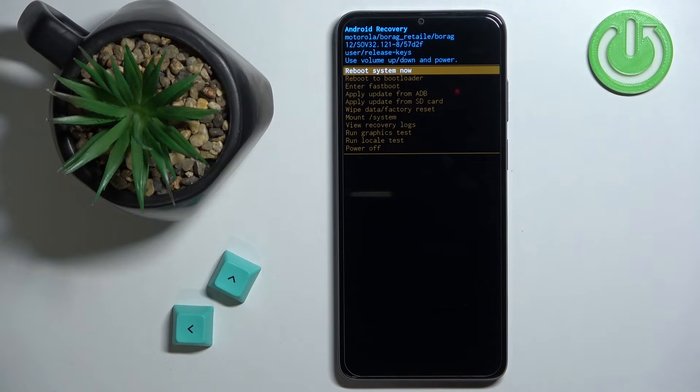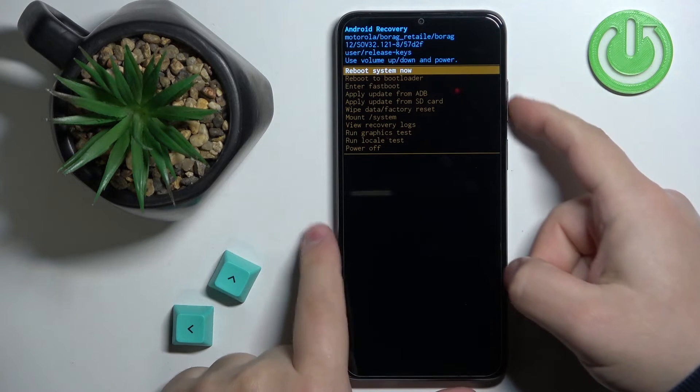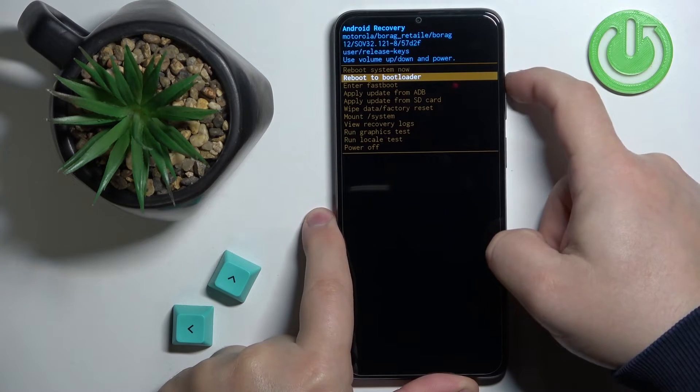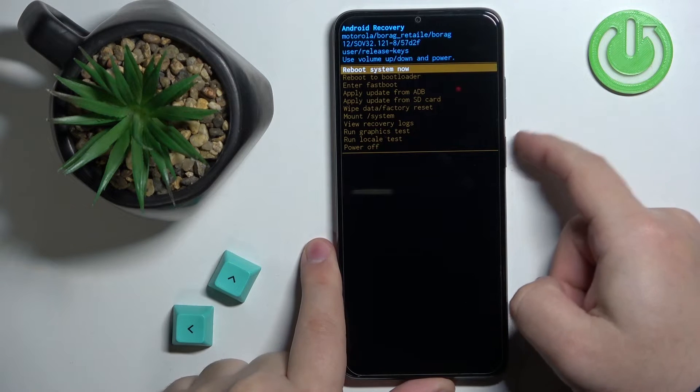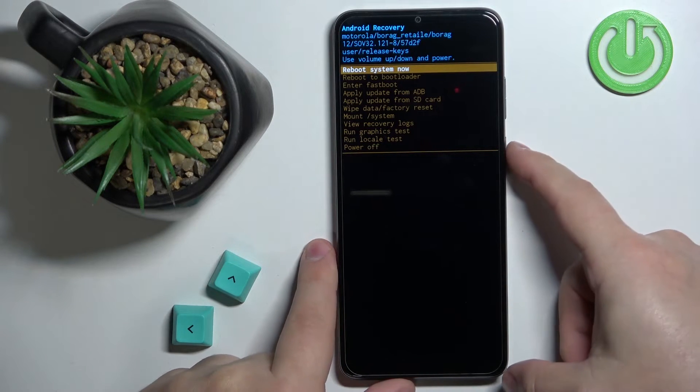To move through the recovery menu, simply use the volume up or volume down buttons, and to confirm your selections press the power button.